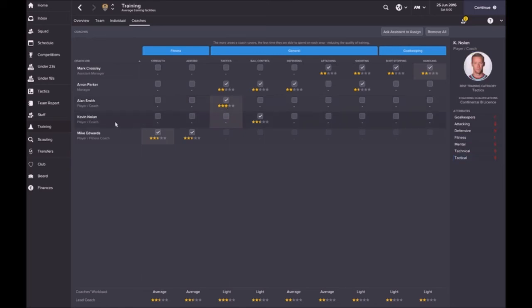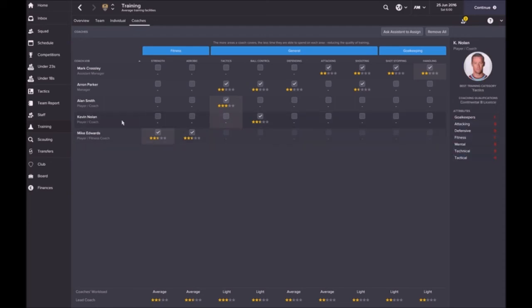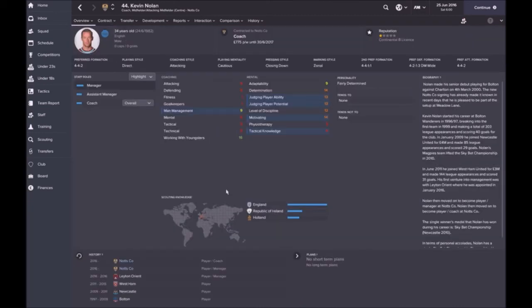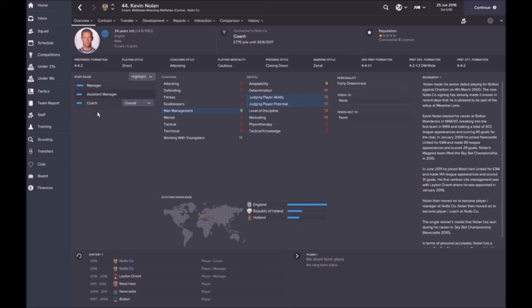Kevin Nolan, player coach. As you can see, these coaching stats are quite bad. He can give me two and a half in ball control, but the reason I am keeping him on is because of his staff attributes. I would like to probably make him an assistant manager. He's working with youngsters, really good at 16, and he's got good ability and potential stats.